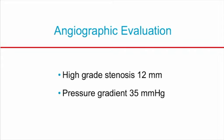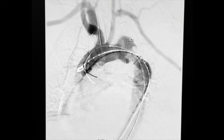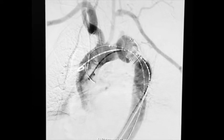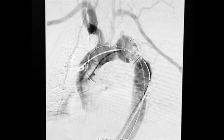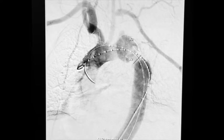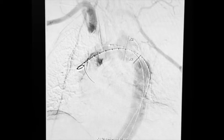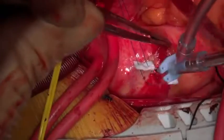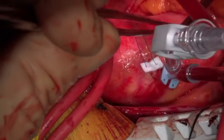An endograft alone would not achieve an adequate seal in zone 2 and risked exacerbation of the pressure gradient. The decision was made to proceed with a hybrid approach with endograft stent placement in the zone of pseudoaneurysm and ascending to descending aortic bypass.